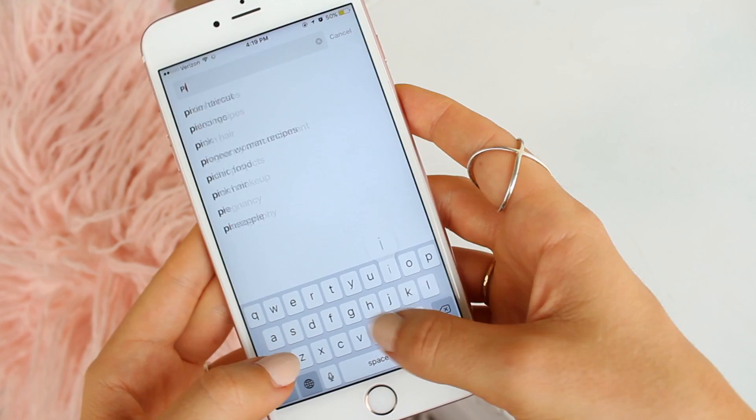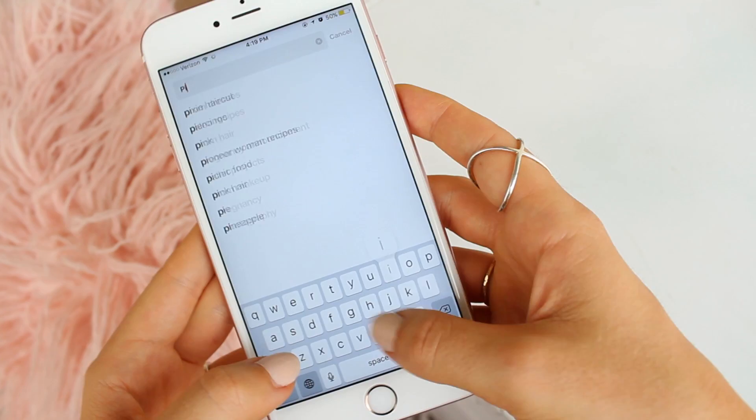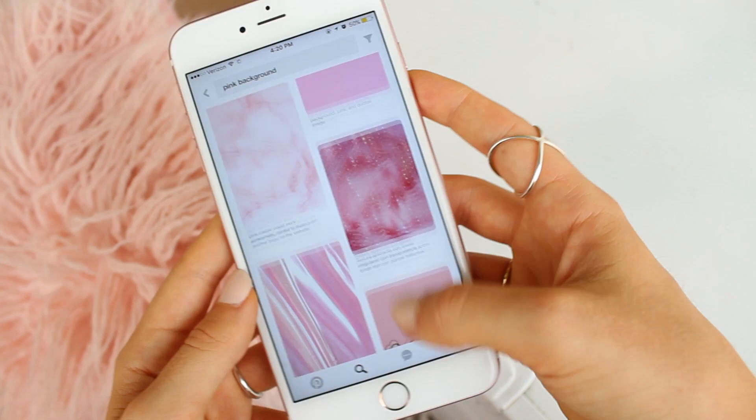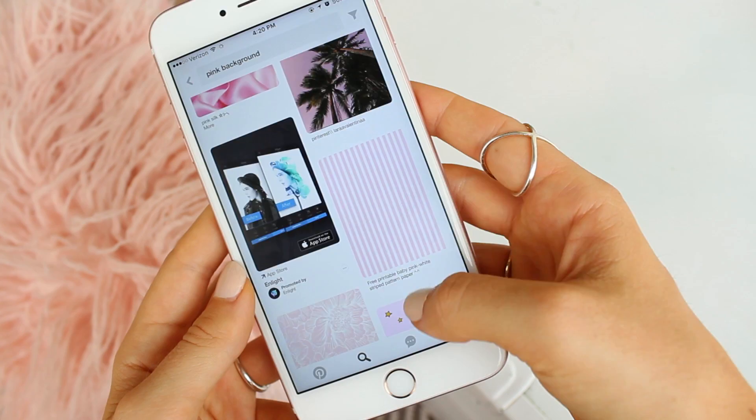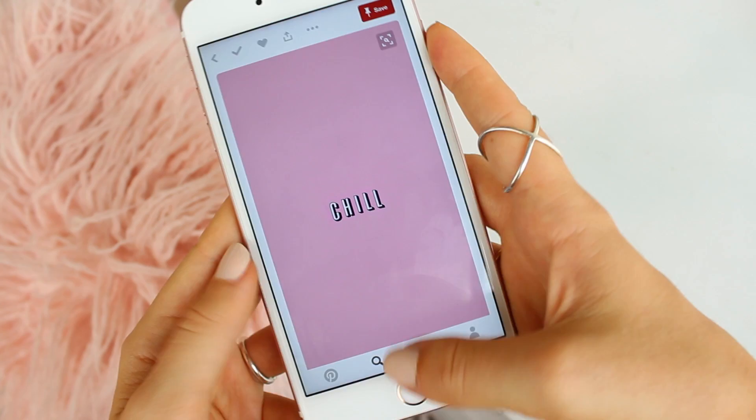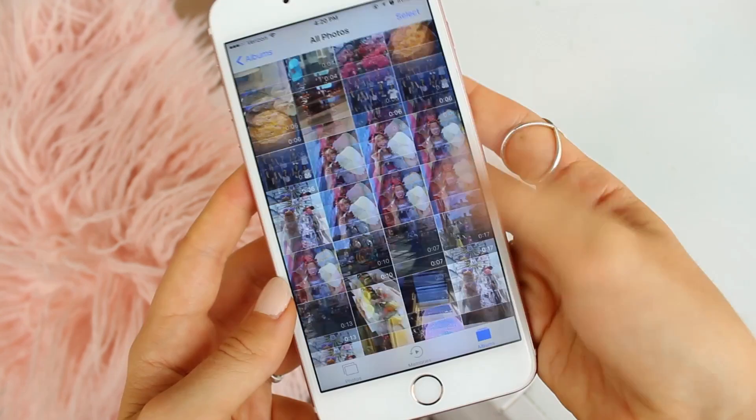If you really want to get creative, hop over to Pinterest and search something like 'pink background,' 'design,' or 'wallpaper.' Find an image you like, play with it, and add some encouraging words or something you want to ask your audience. Pinterest is such a good place to gather inspiration.